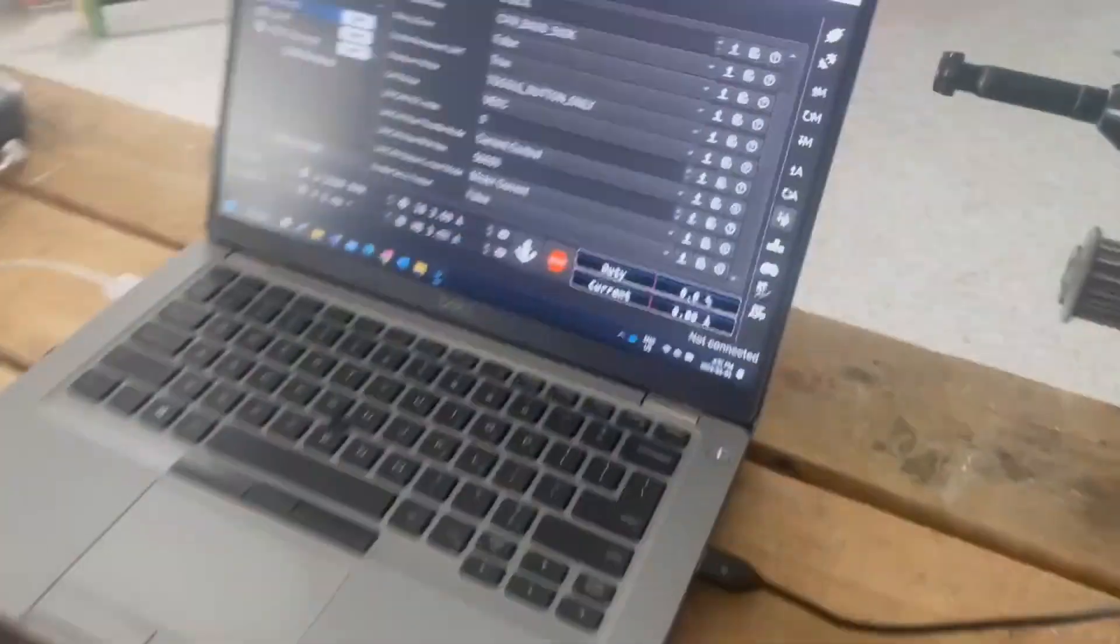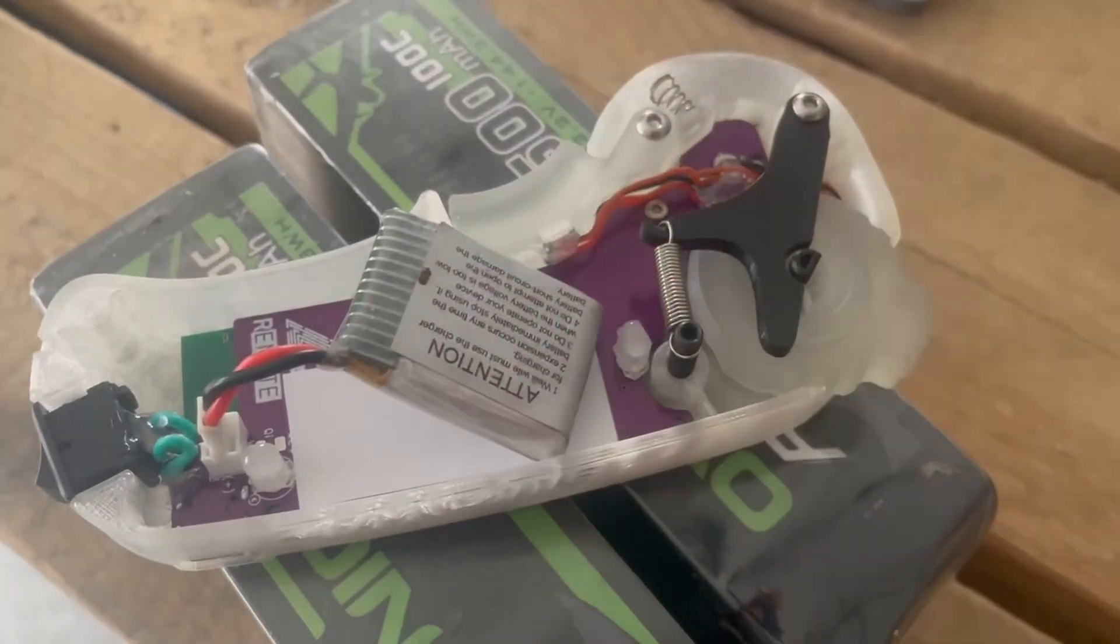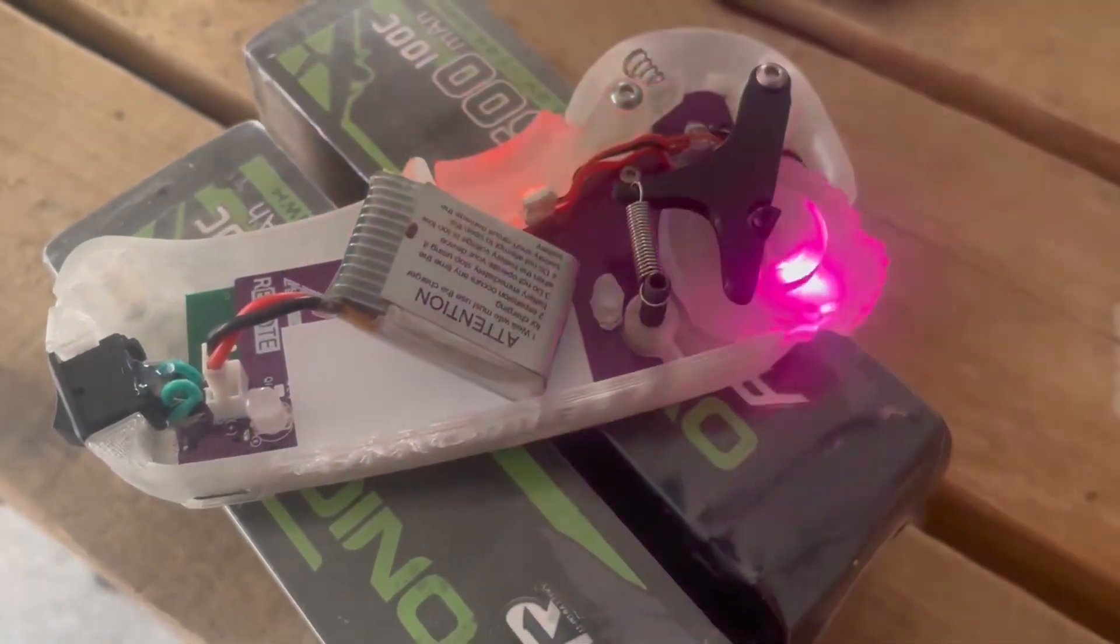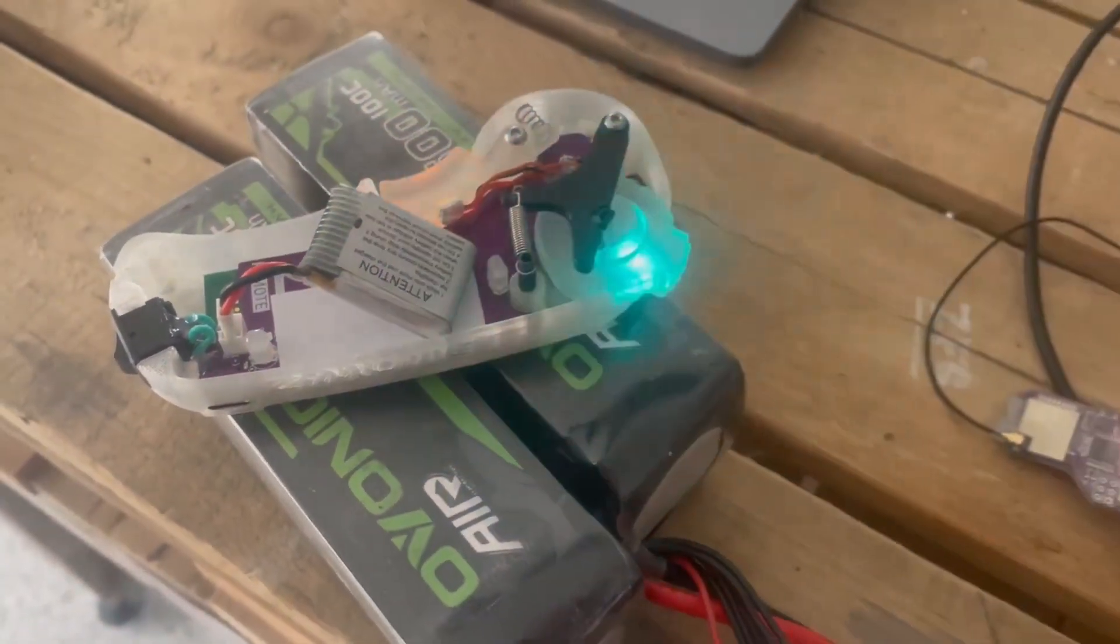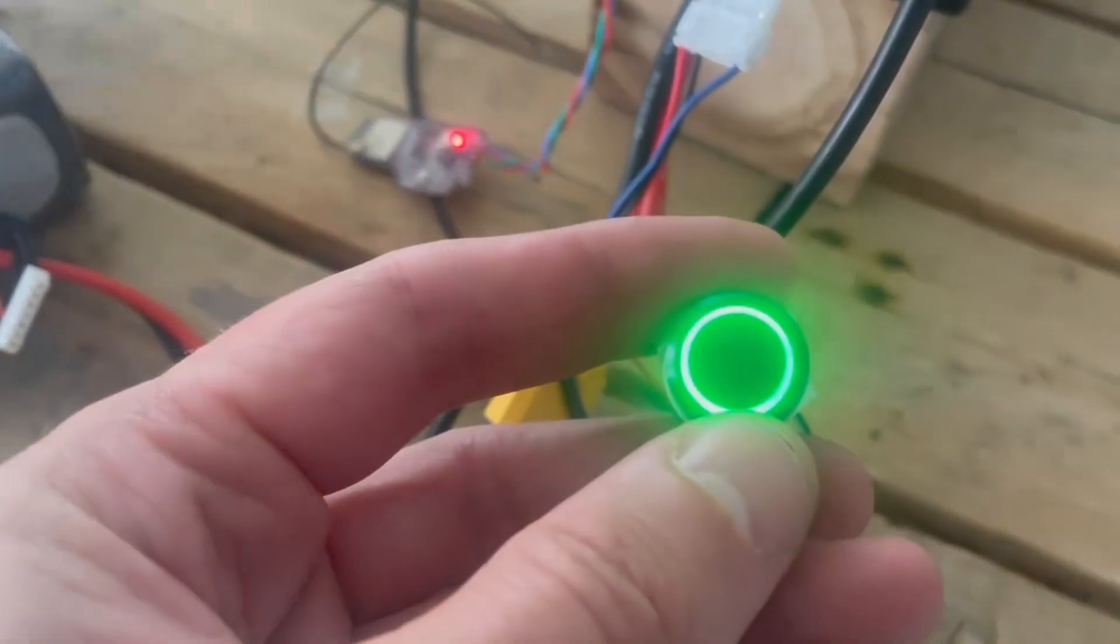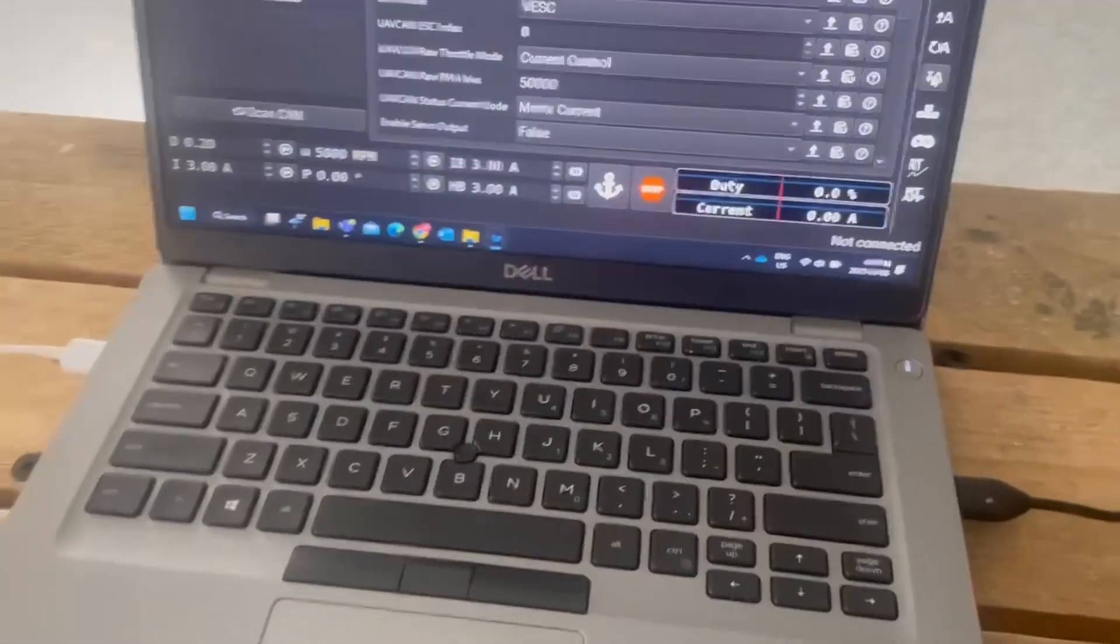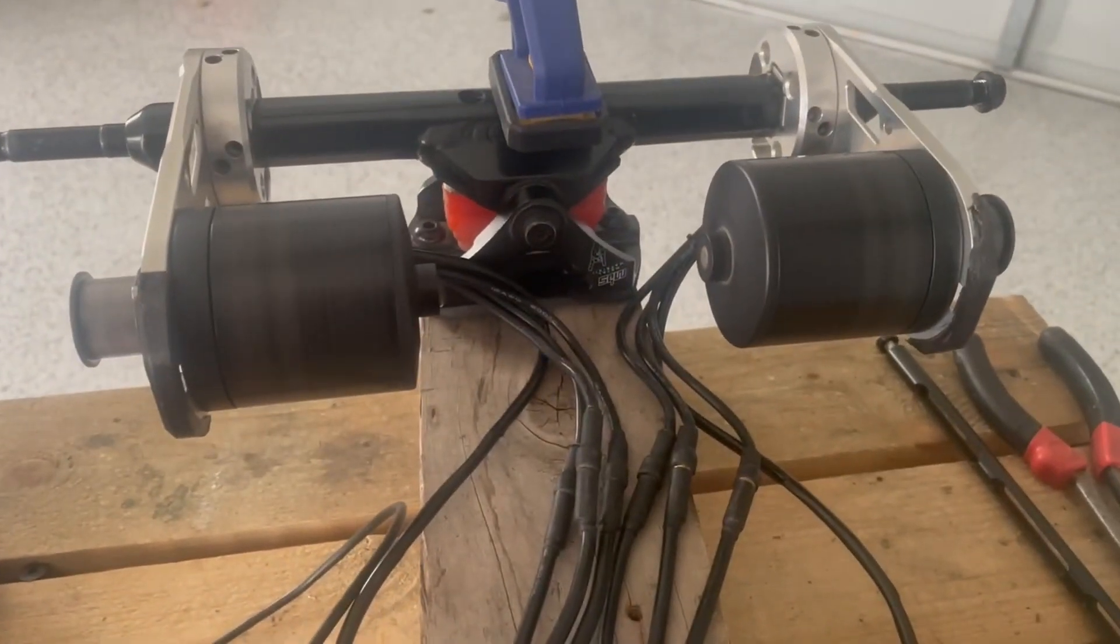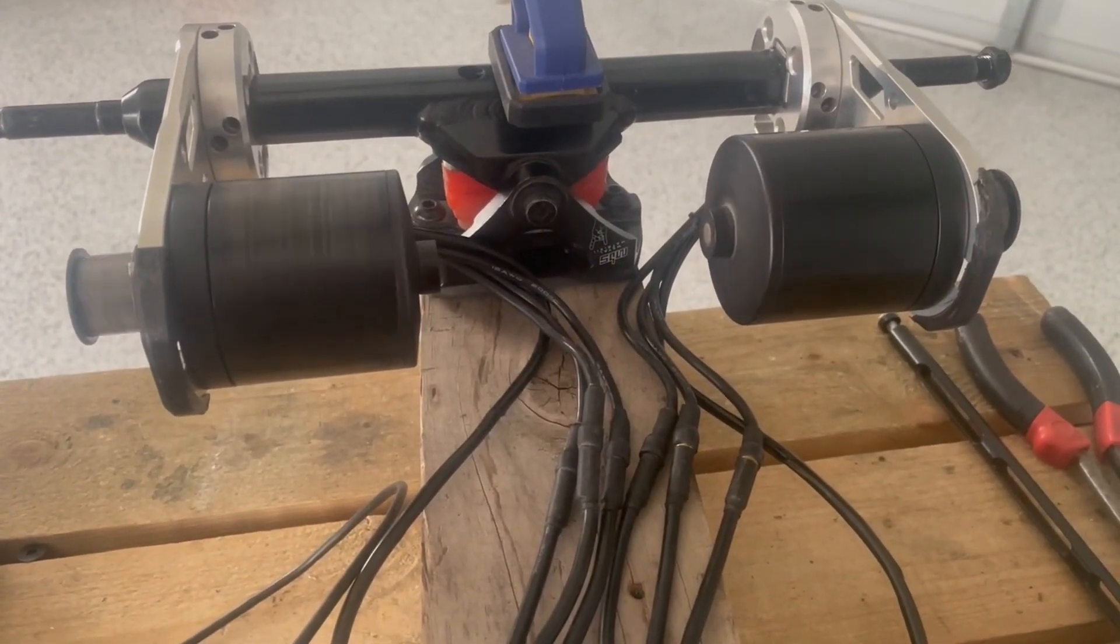Alright, so that's not connected and I'm getting a disconnection there. Let's turn it back on again. That's turned on, that's on, ESC is on, and do both motors spin? Brake.